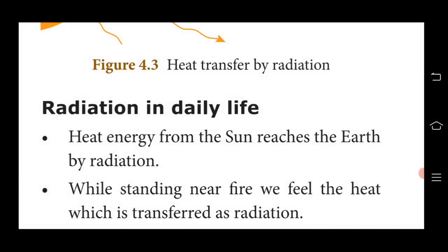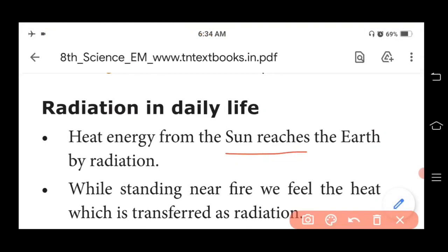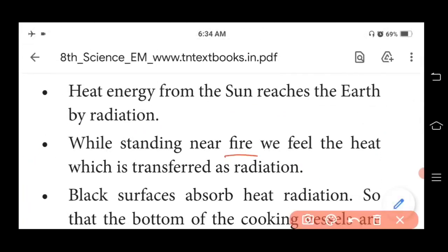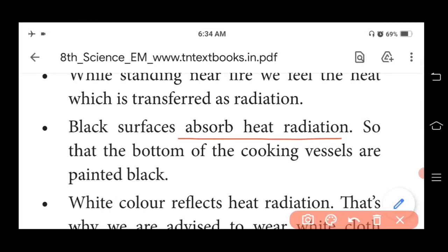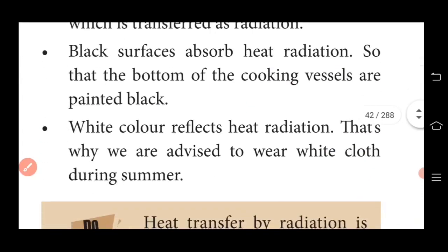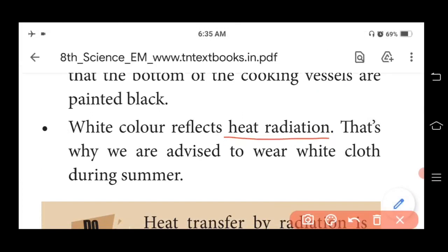Radiation in daily life: Heat energy from the sun reaches the earth by radiation. While standing near a fire, we feel the heat which is transferred as radiation. Black surfaces absorb more heat radiation — that is why the bottoms of cooking vessels are painted black. White color reflects heat radiation — that is why we are advised to wear white clothes during summer.